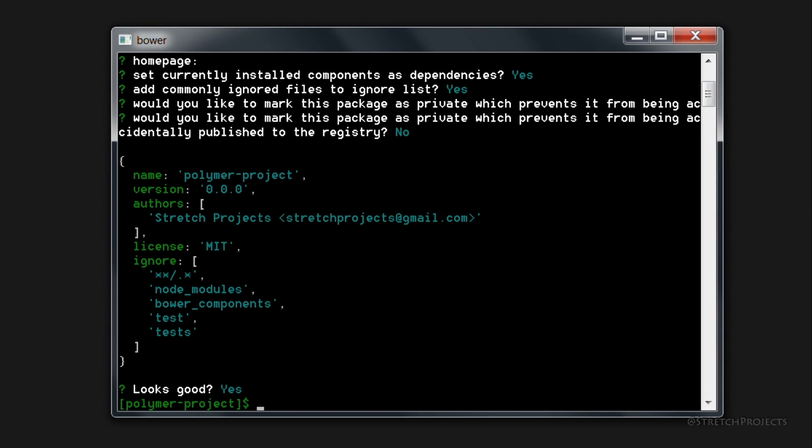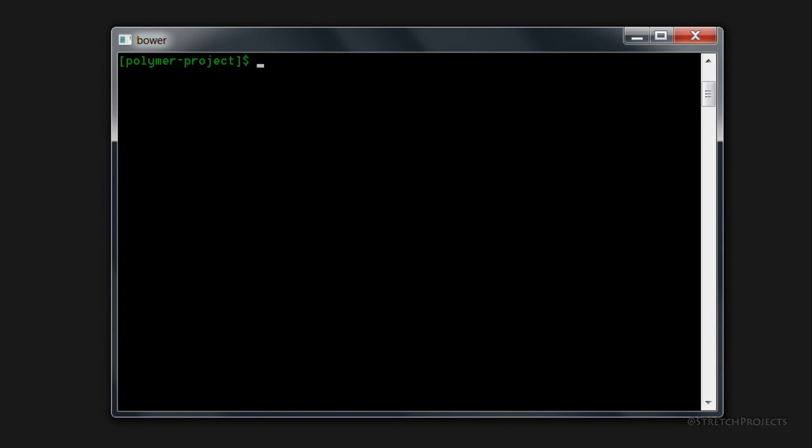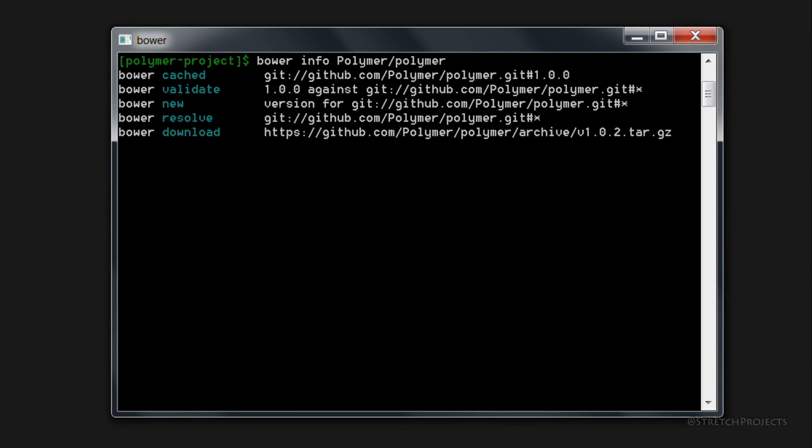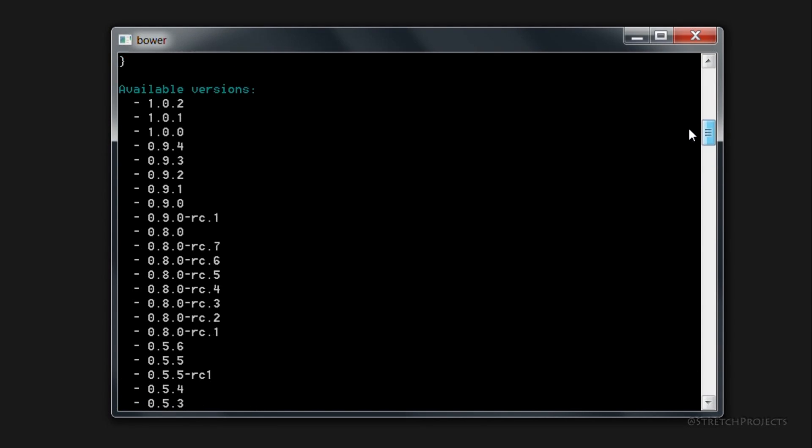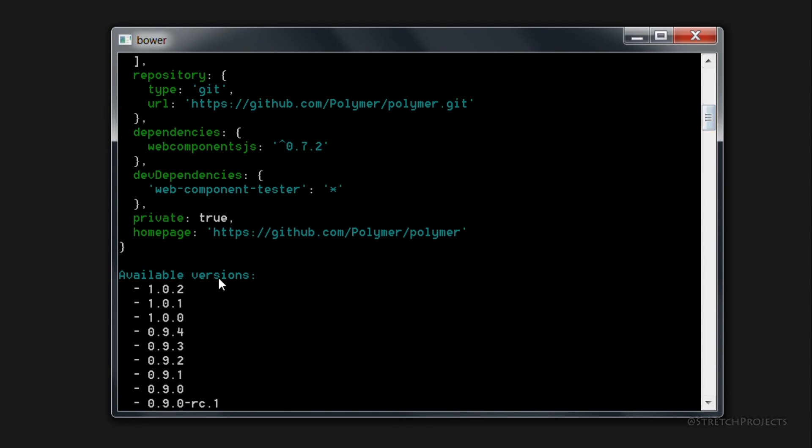We can also use Bower to install Polymer for us. Before we do however, we can type bower info Polymer/polymer, and this will give us information about the latest installation, specifically the latest version, which as we can see is already 1.0.2.